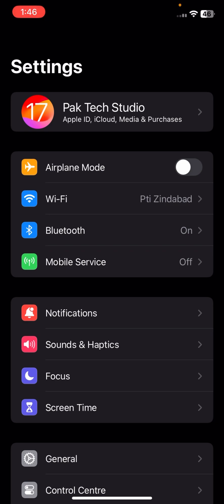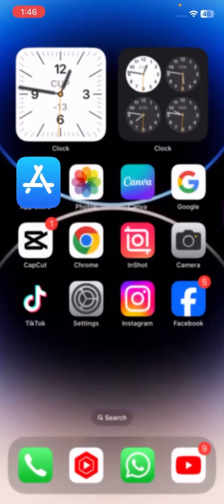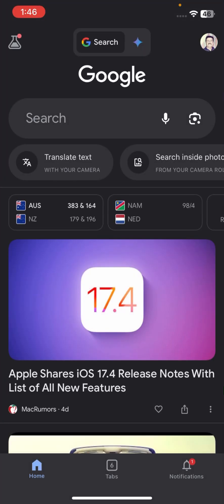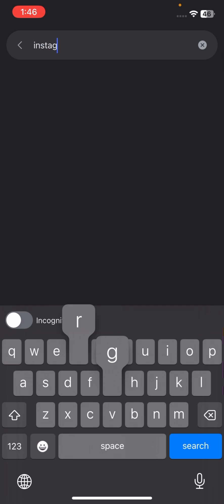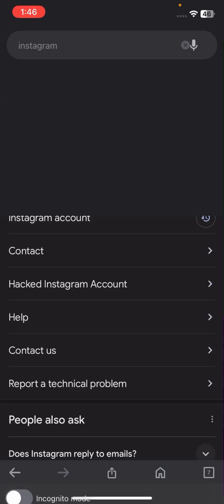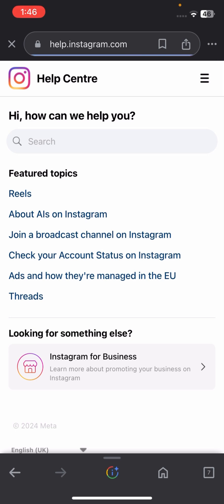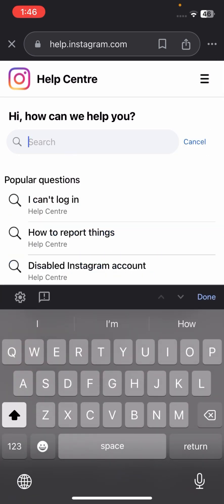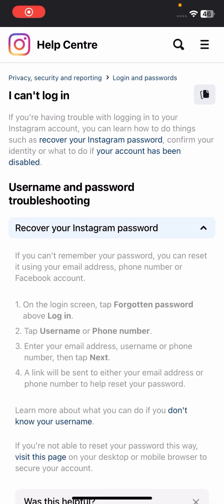If your problem is still not fixed, go back to the home screen and go to Google. Search 'Instagram Help Center' and tap on it. In the Instagram Help Center, use the search icon to look up 'login' and tap on 'Recover your Instagram account password.'